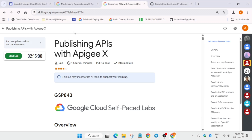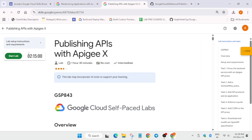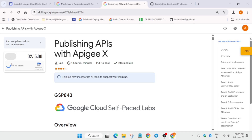Hello guys, welcome back to the channel. In this video we will cover this amazing lab. Simply click on Start Lab and open the Cloud Console incognito window and just activate the Cloud Shell. Please follow the video because the lab is recently updated and this is the only working solution available on the entire YouTube.